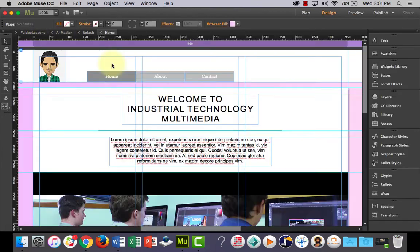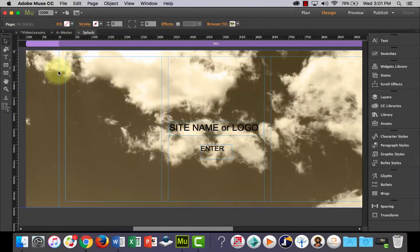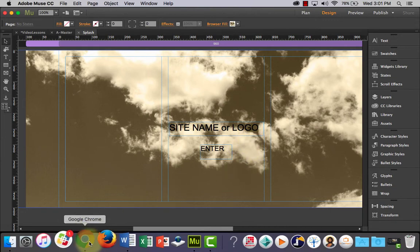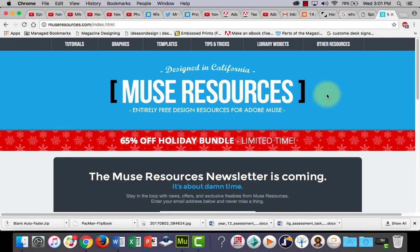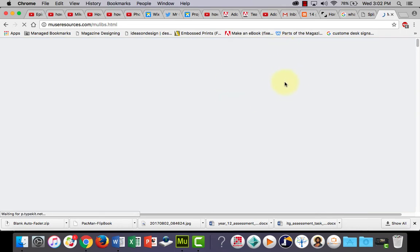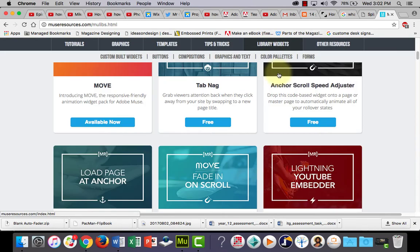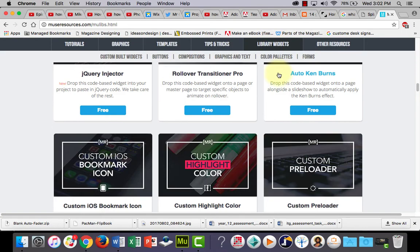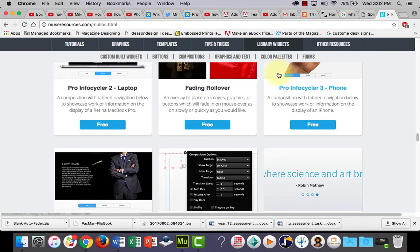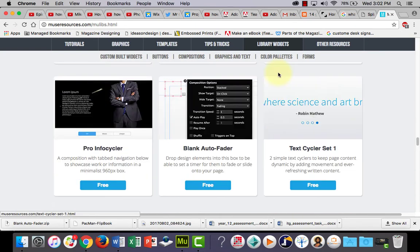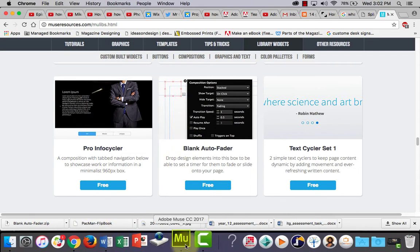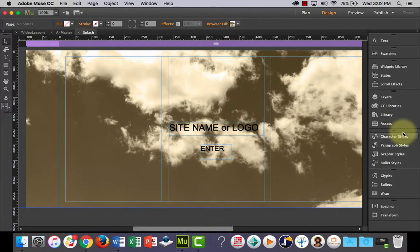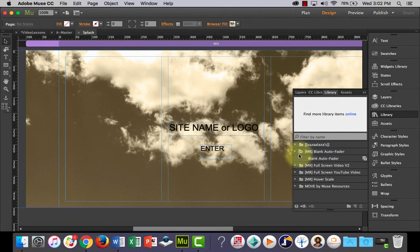So there's a website here called Muse Resources and Muse has things that you can add into the program and they're called widgets and they can do some pretty neat things. So if you go to Muse Resources, click on Library Widgets, there's quite a lot of free ones that you can choose from here and there's one down here called Blank Auto Fader. If you click on this, download it, all you have to do is open the zip file, double click it and it will automatically install into your library over here. And you can see there's my one there.